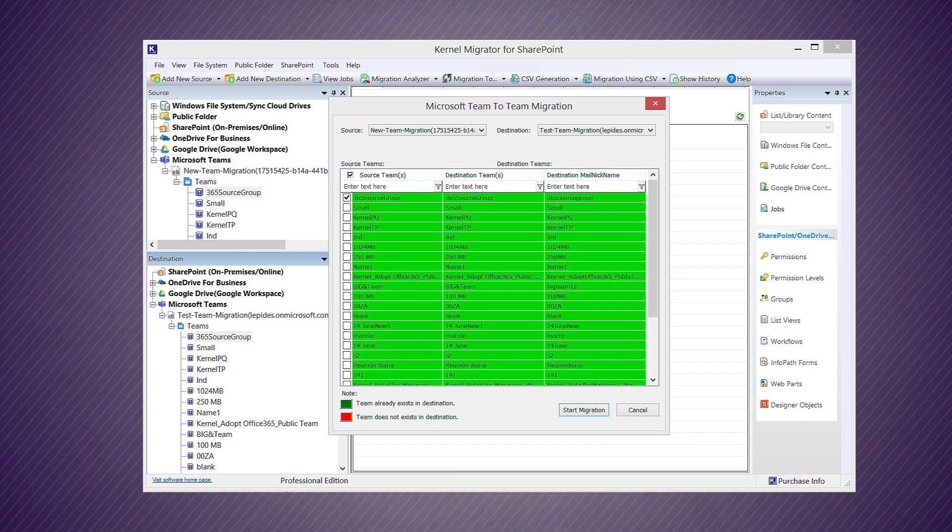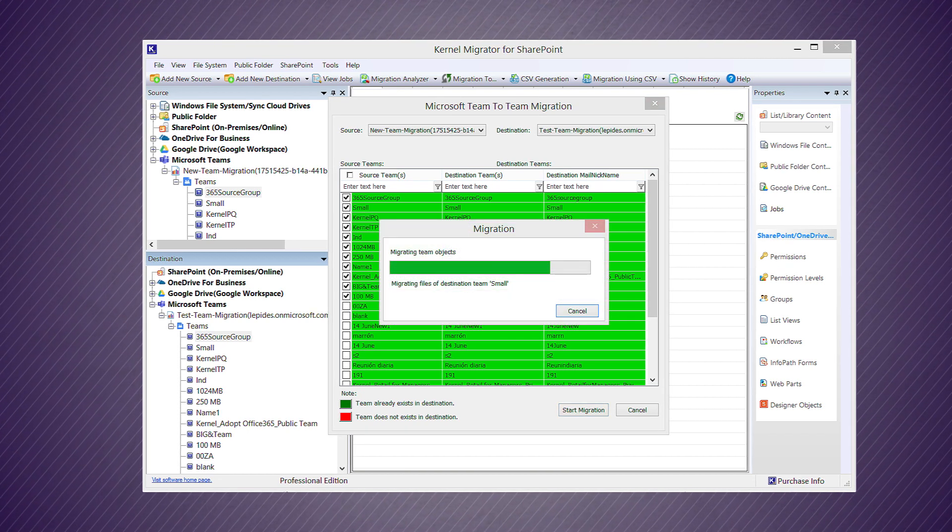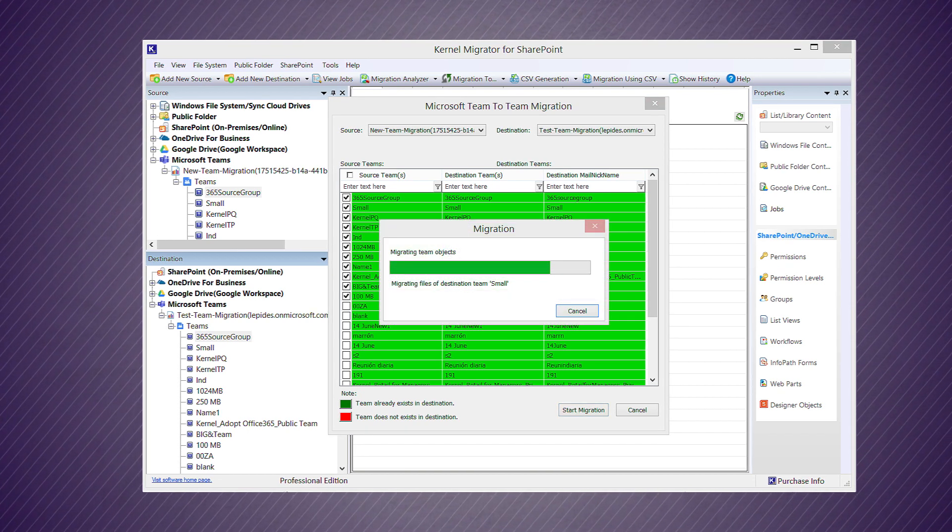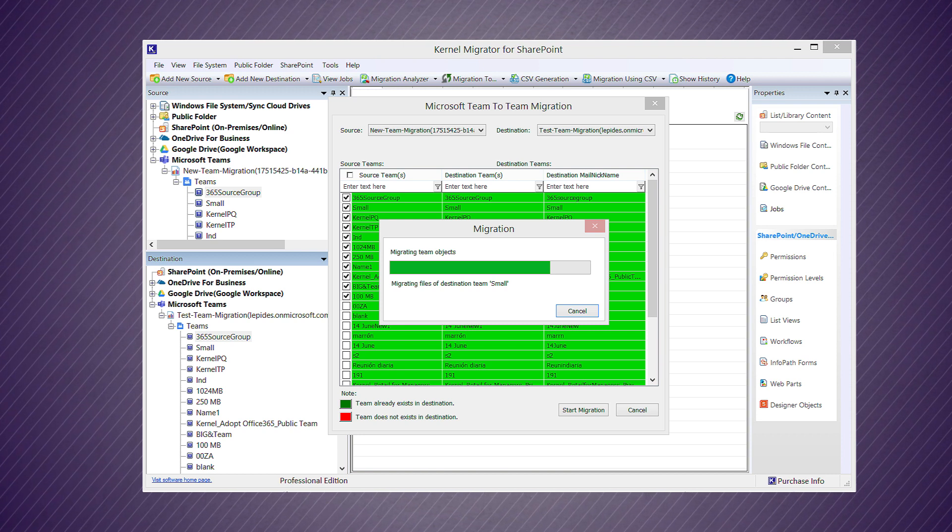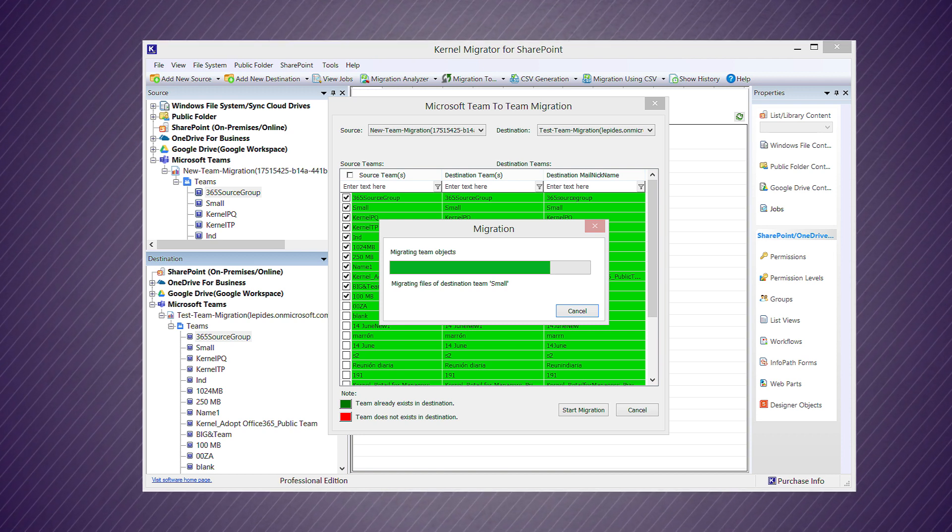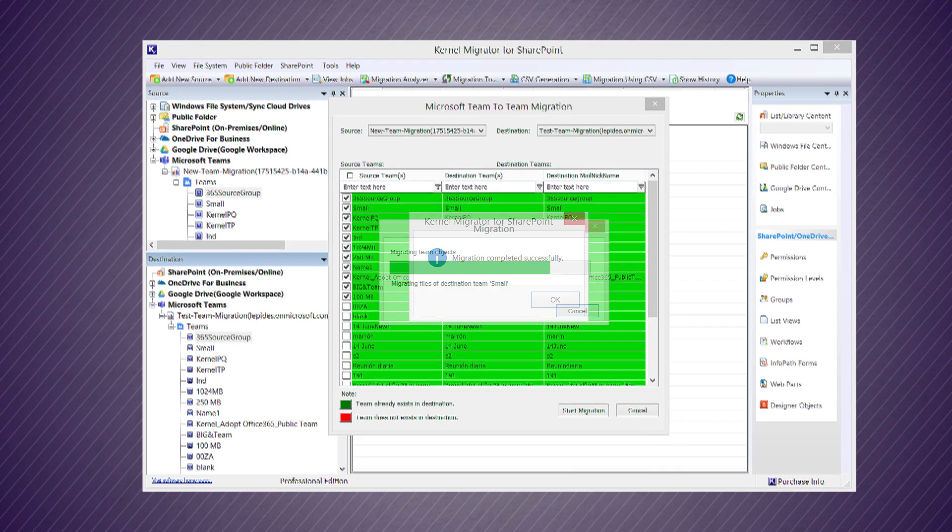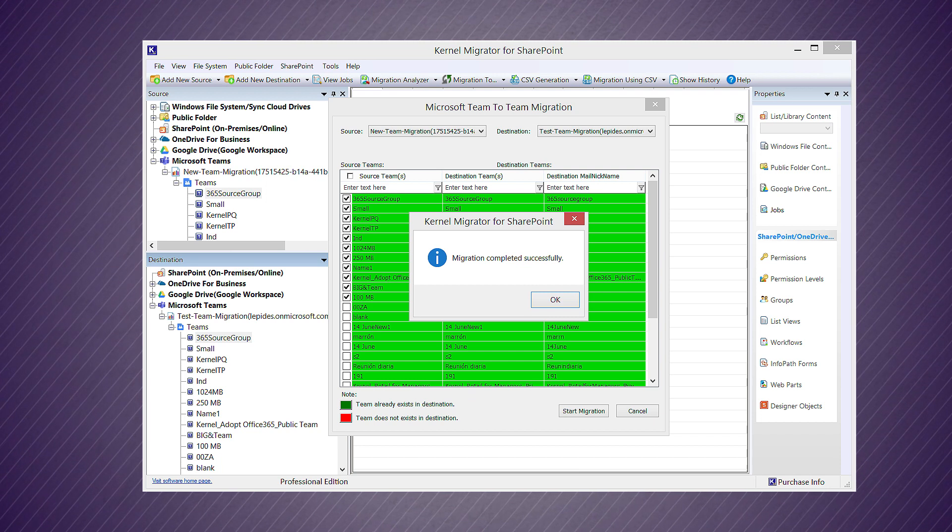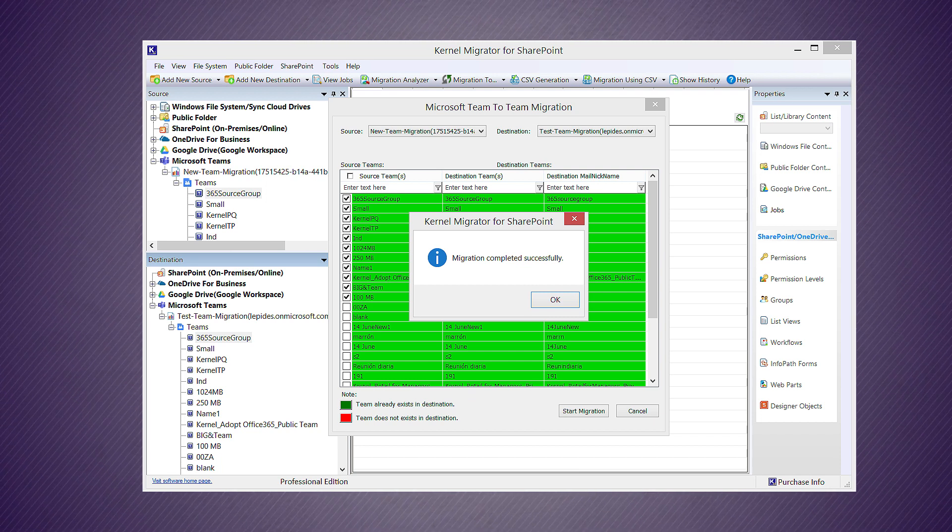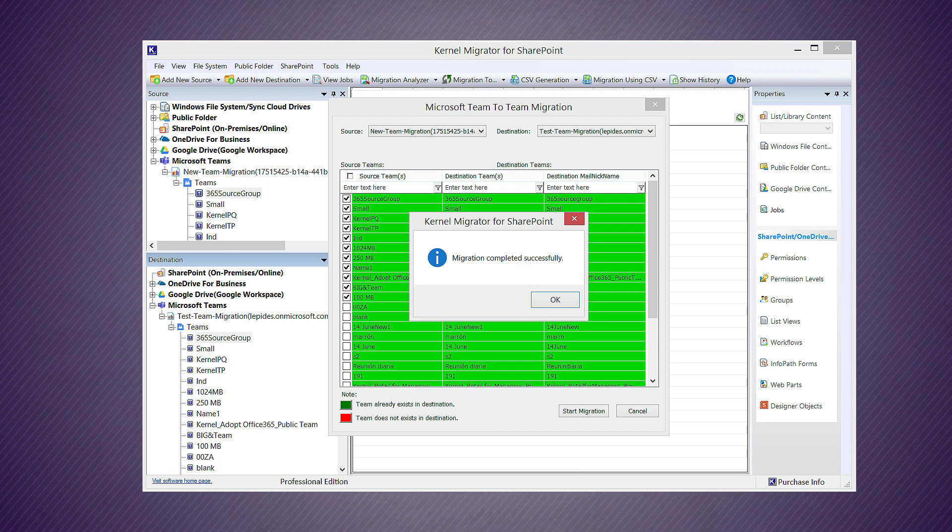Then you need to click 'Start Migration'. Migration will start with the selected teams. The team data will migrate to their respective team accounts. After the completion of the migration, a message will appear that the migration is completed successfully. Click OK.